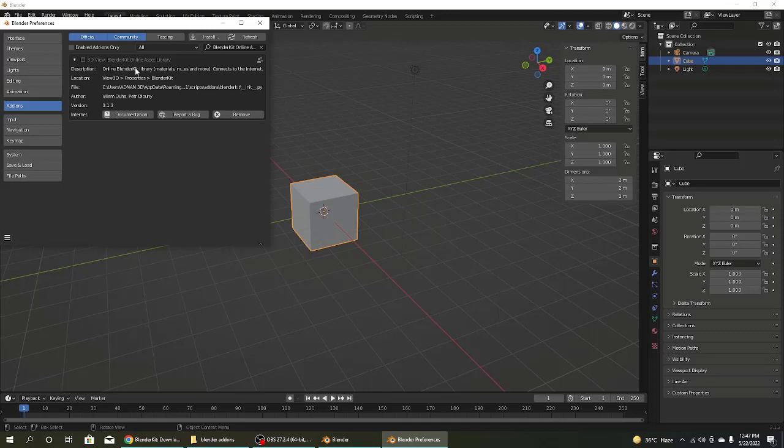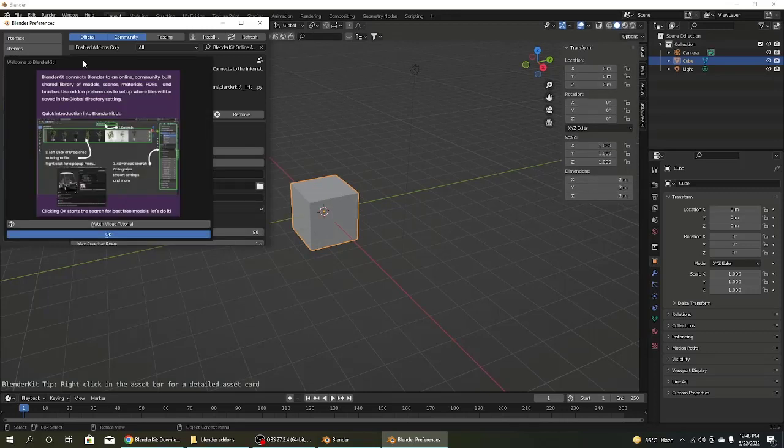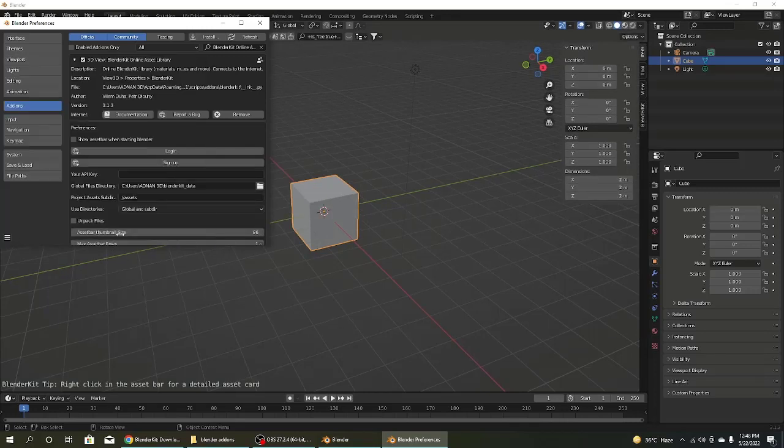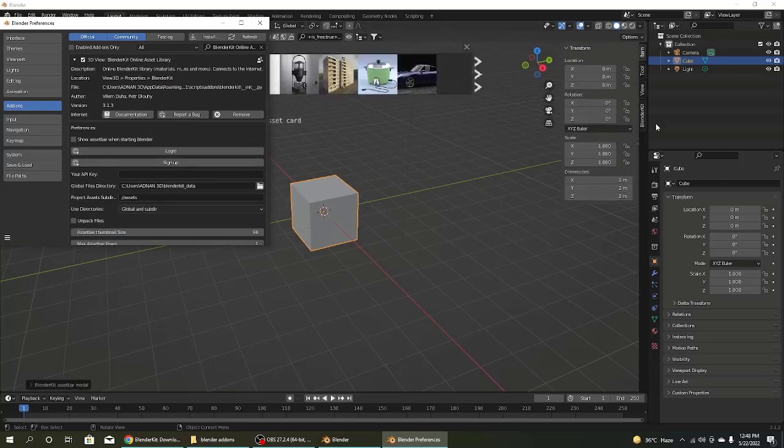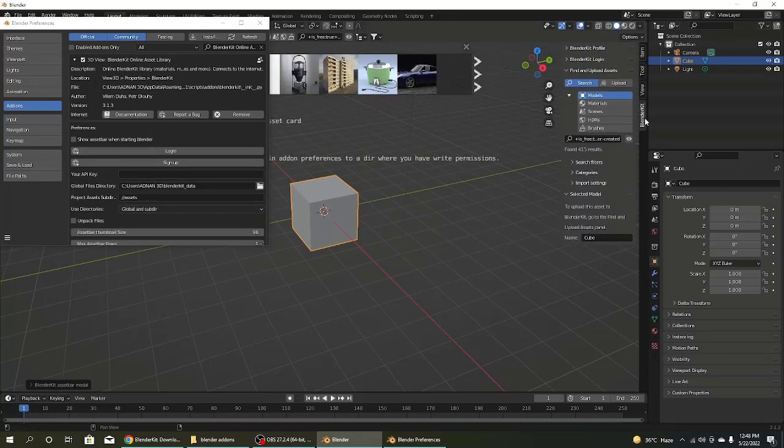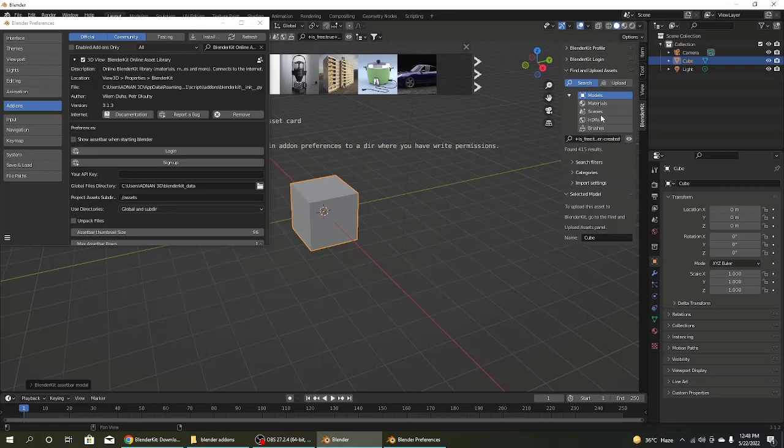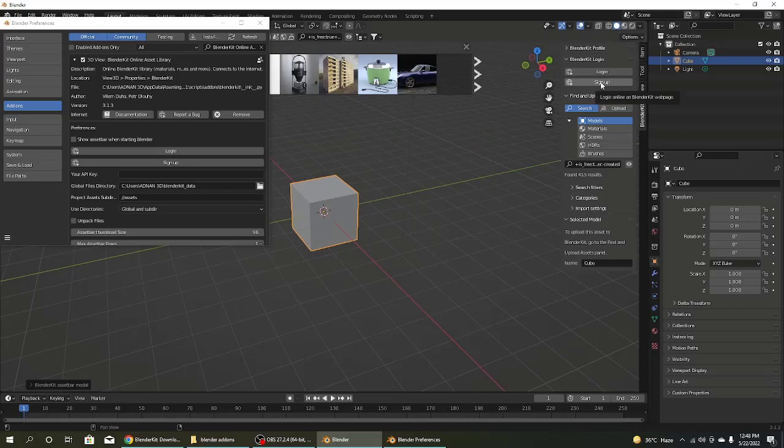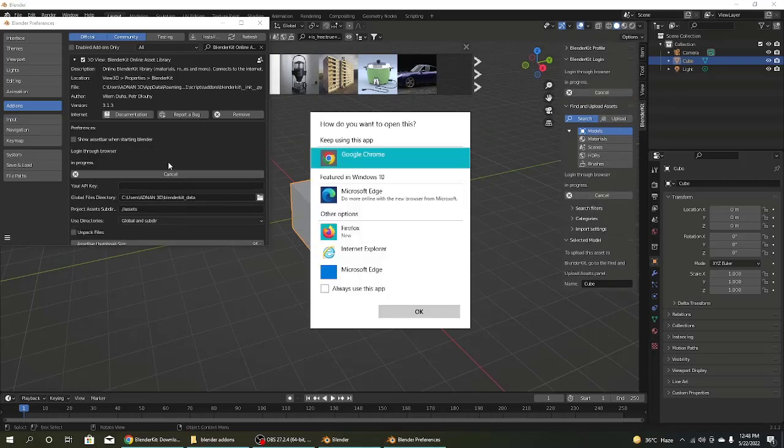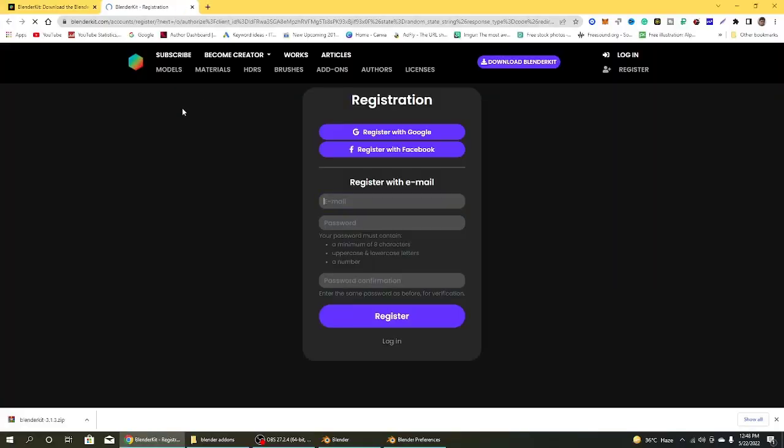And so this is the Blender Kit showing. Now what can I do? Click on the box and then click OK. It's installed. But you need to sign up for more tasks. Go to Blender login and click on sign up if you have an account. If you don't have an account, click on sign up.